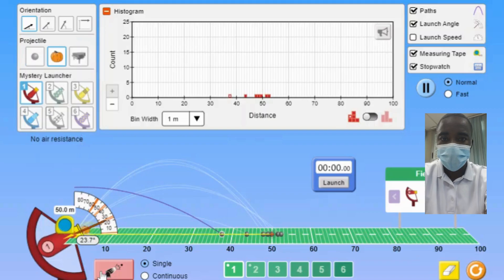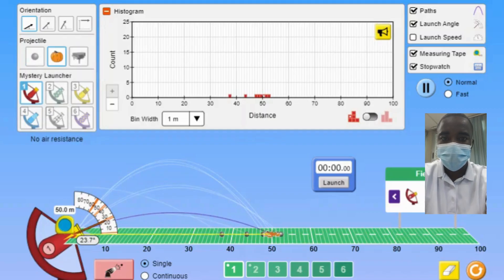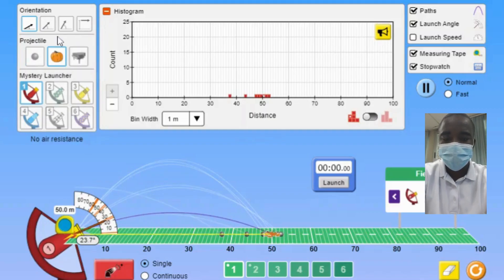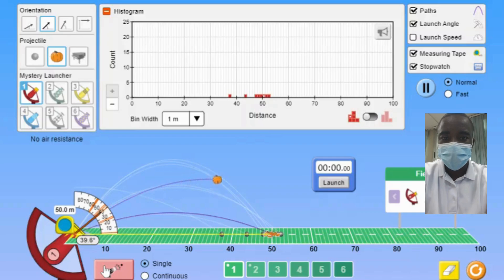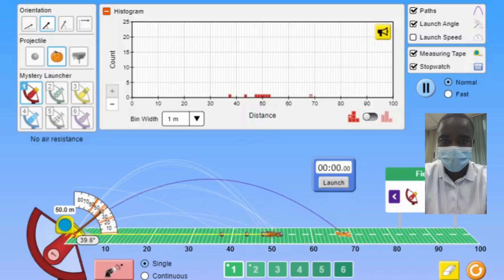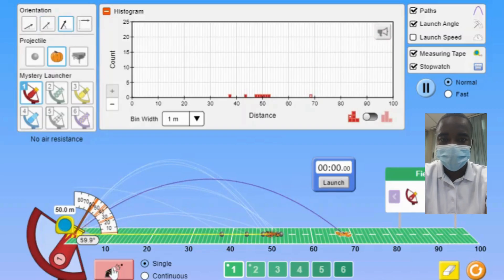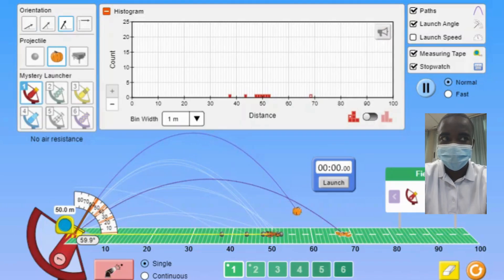The sources part of the simulation allows students to use a custom launcher to see how the physical properties of the apparatus affect the variability of speed and angle. By adjusting the parameters of the custom launcher, students can observe how changes in the apparatus influence the variability of the projectile's speed and launch angle.